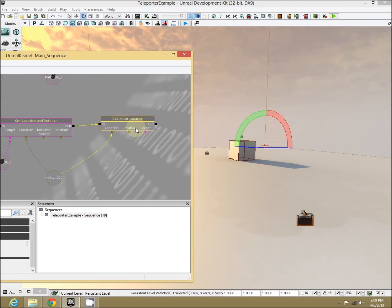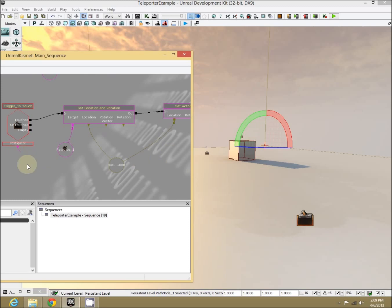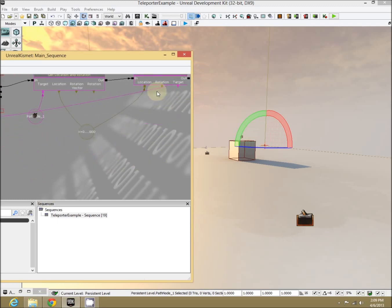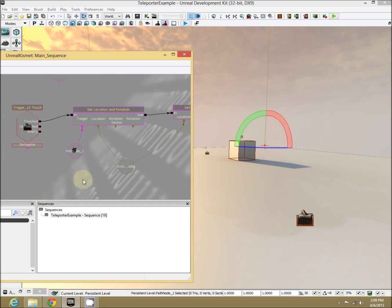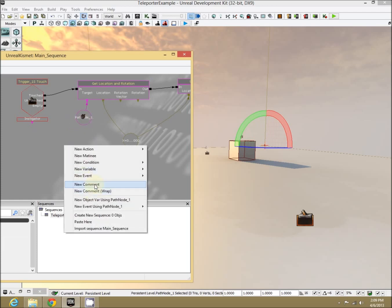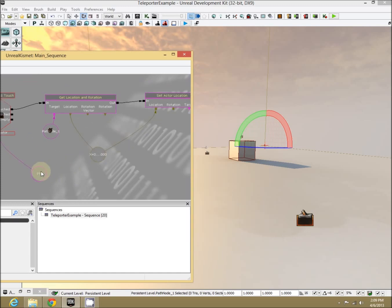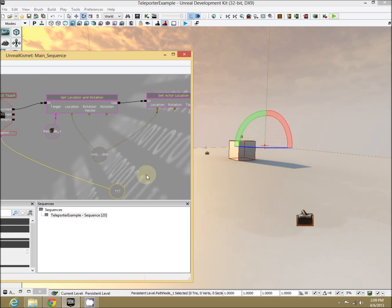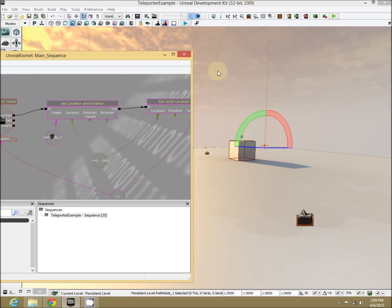Now all it wants is a target. Who are we setting this location to? We want the instigator. We can't just connect the two like we've never done before. Let's create a new variable, let's temporarily store that. New object, object. Instigator goes in there, and target goes in there. Perfect.